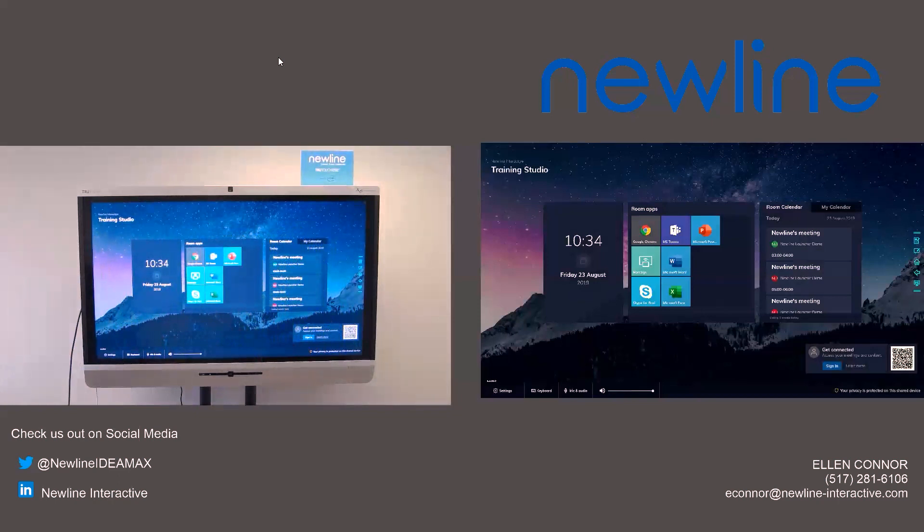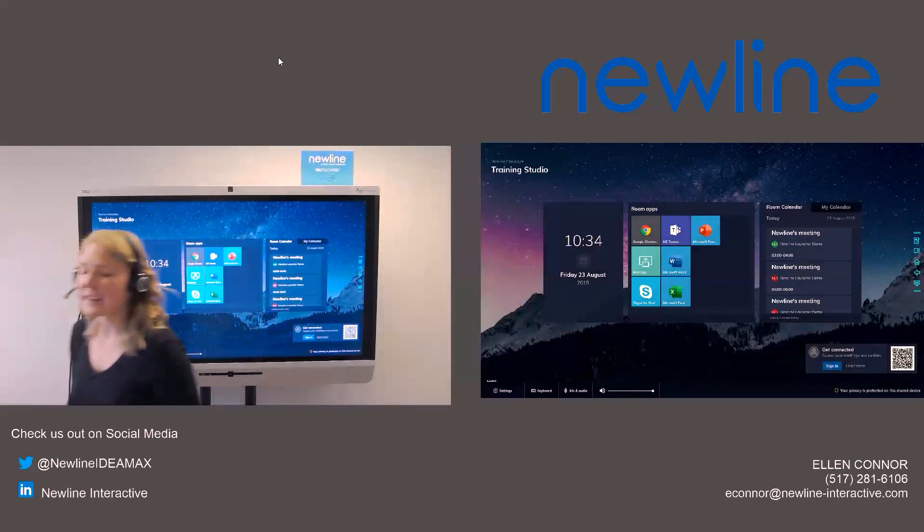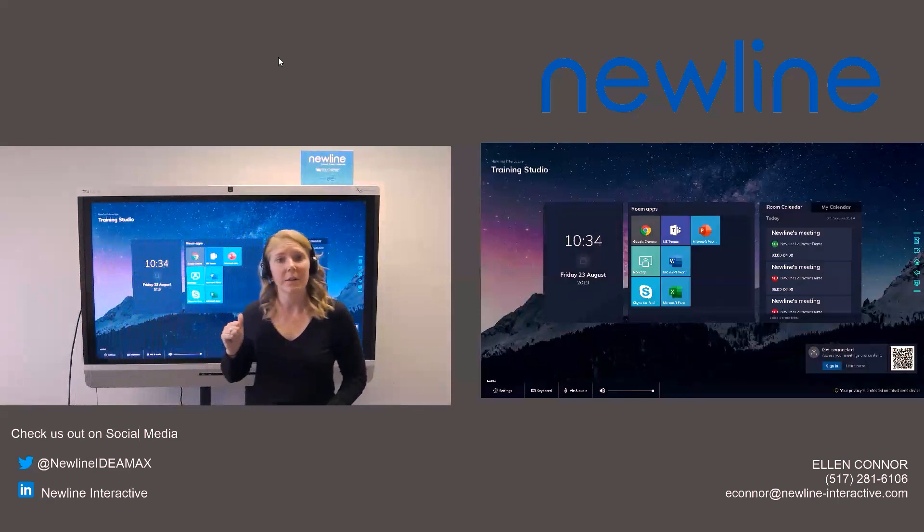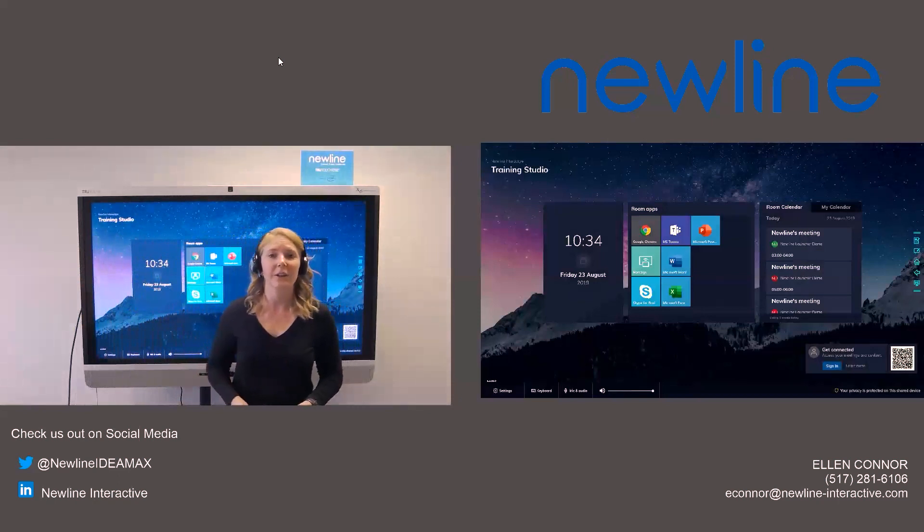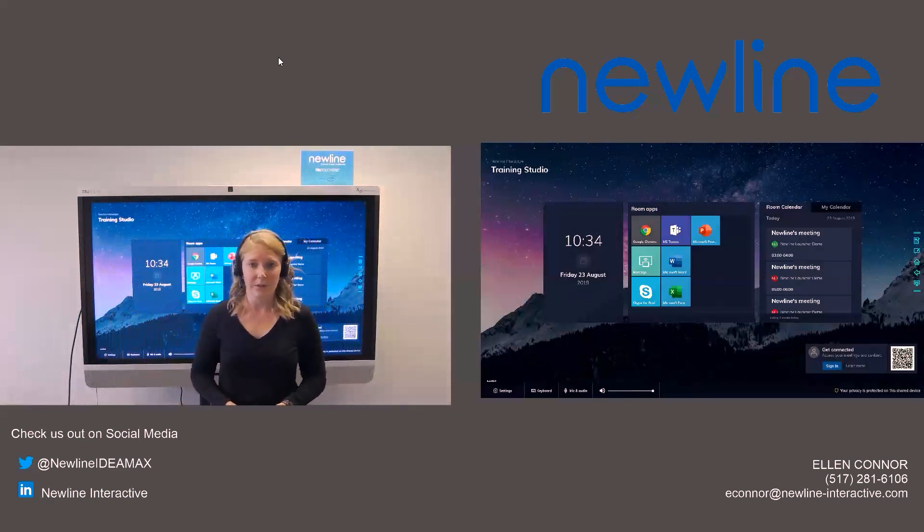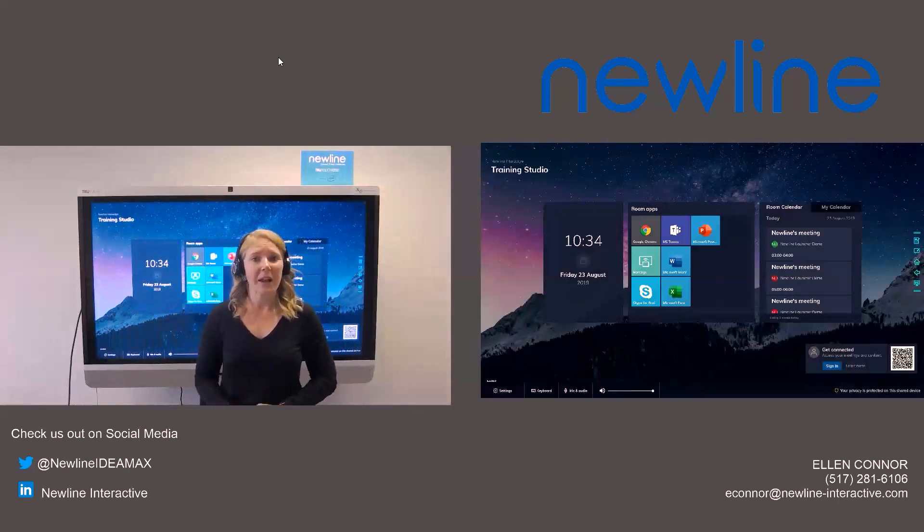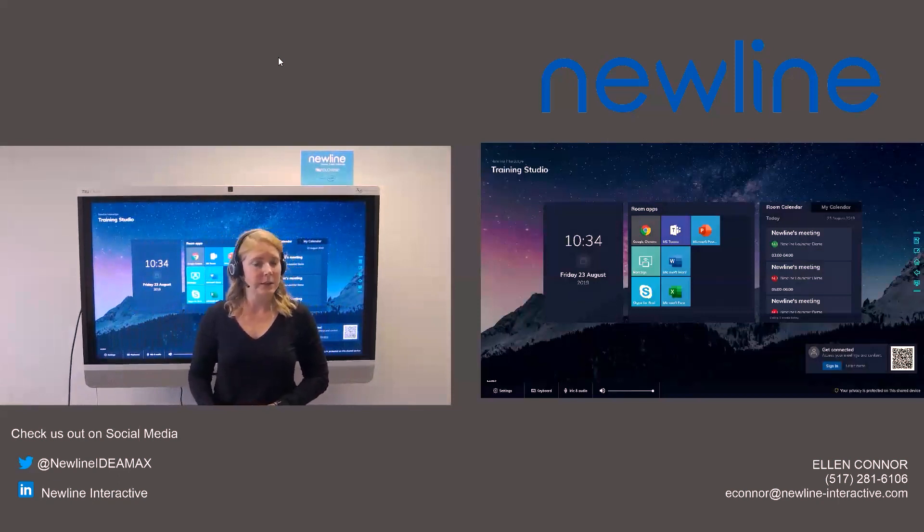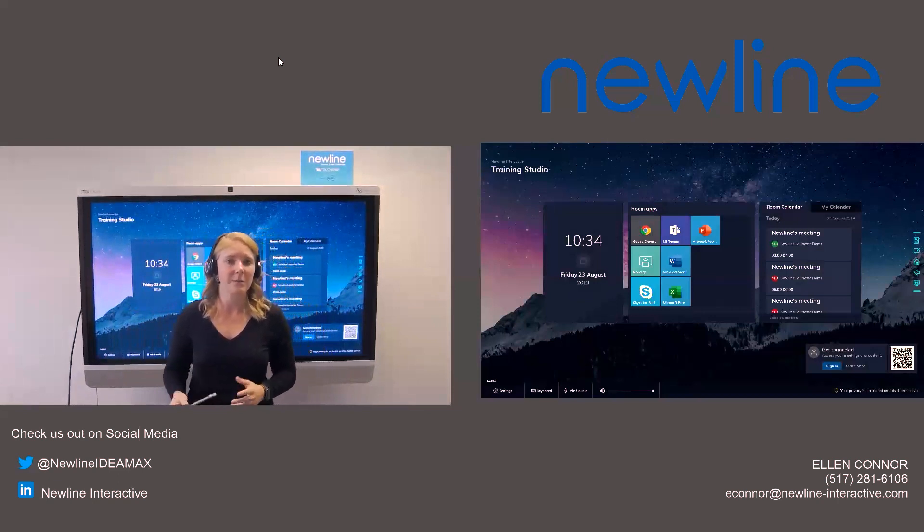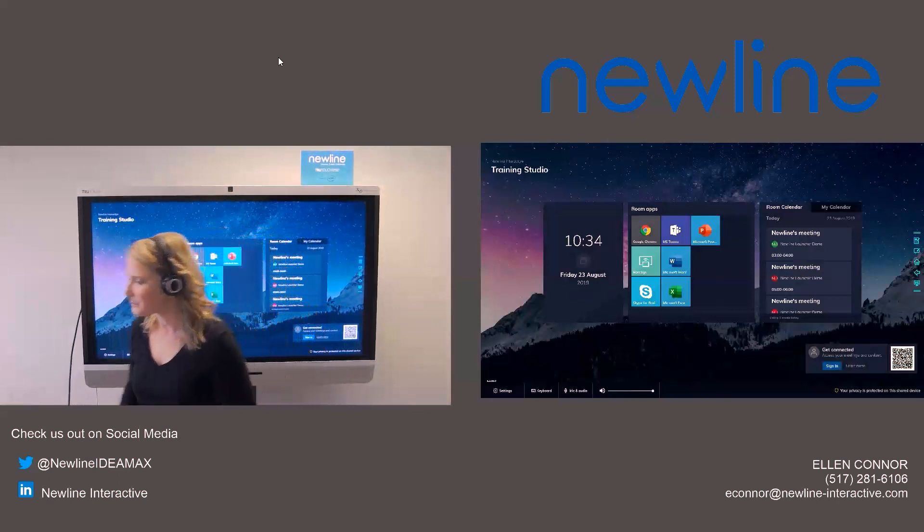The first question I have here is, can this only be put on your onboard computer? This can go on a Windows 10 device. So it does not have to be on the onboard computer.